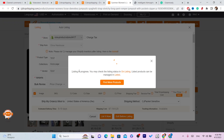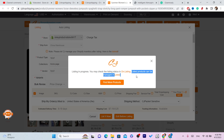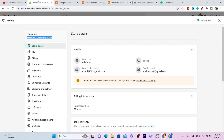As you can see, listing is in progress. You can check the listing status on the Listings page — products can be managed and listed there. Now just wait for the item to appear on your Shopify store.